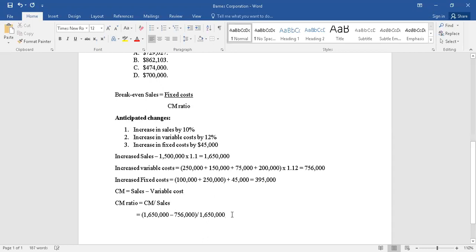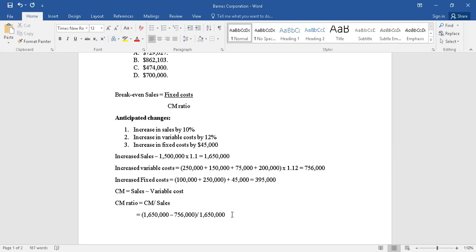Calculate that and then see what is the answer. We would have it as $1,650,000 minus $756,000, and the result in figure is $894,000 divided by $1,650,000.